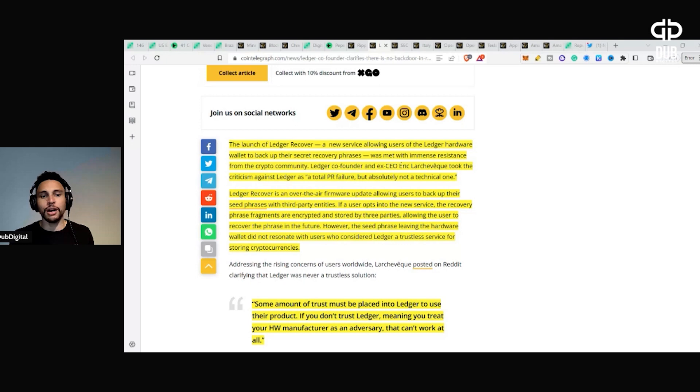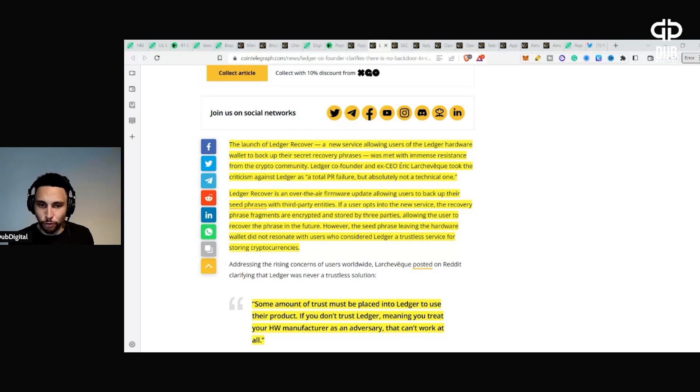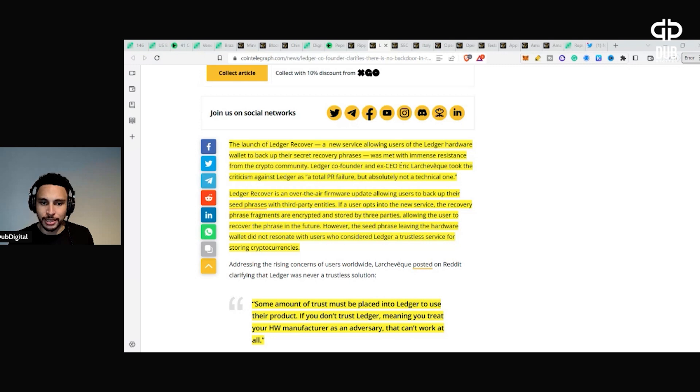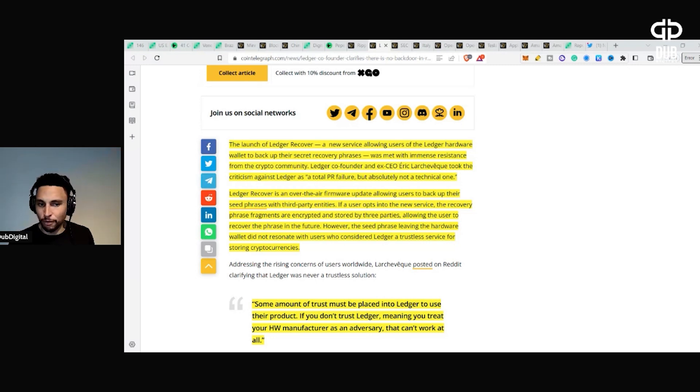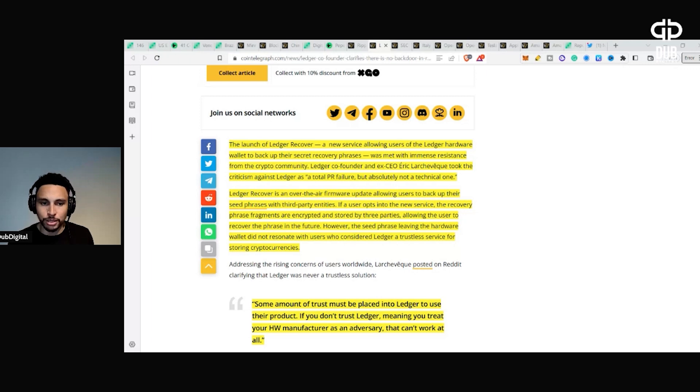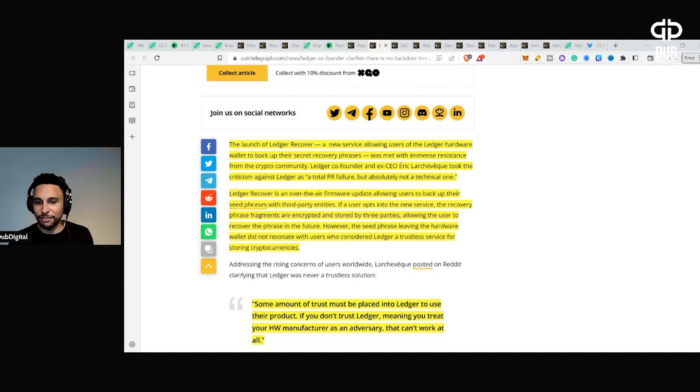Ledger Recover is an over-the-air firmware update allowing users to back up their seed phrases with third-party entities. If a user opts into the new service, the recovery phrase fragments are encrypted and stored by three parties, allowing the user to recover the phrase in the future. However, the seed phrase leaving the hardware wallet did not resonate with users who consider Ledger a trustless service for storing cryptocurrencies.